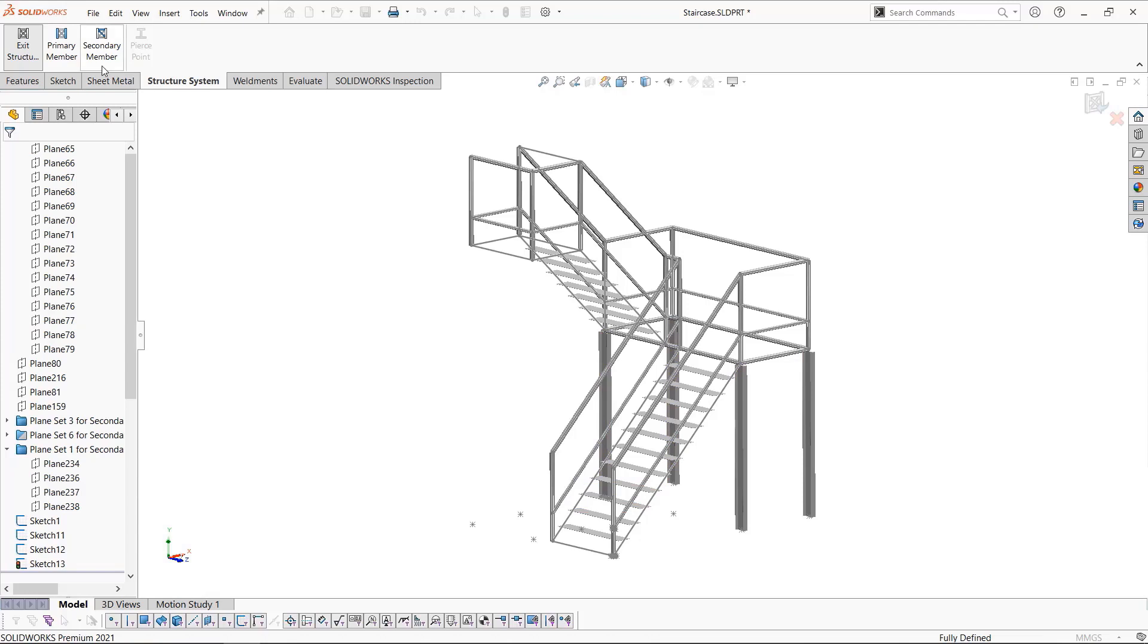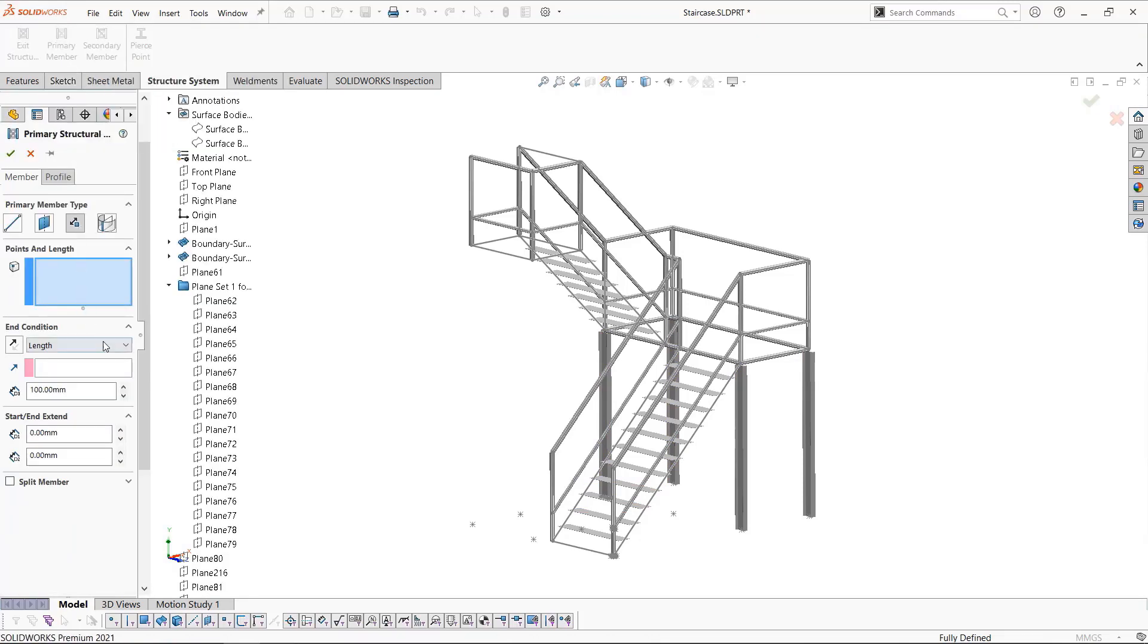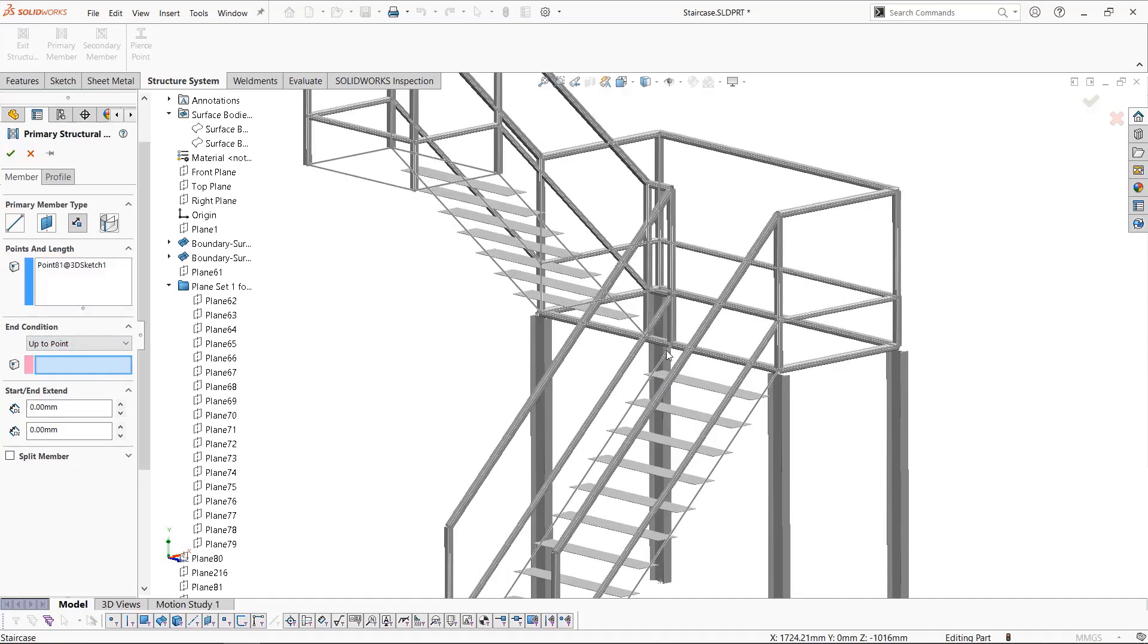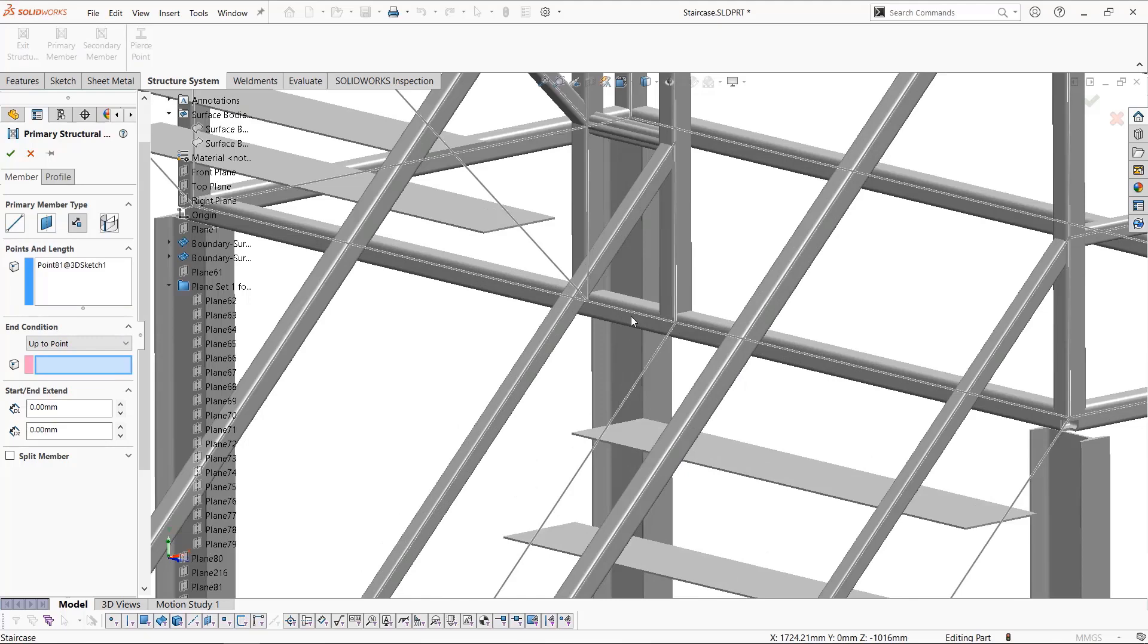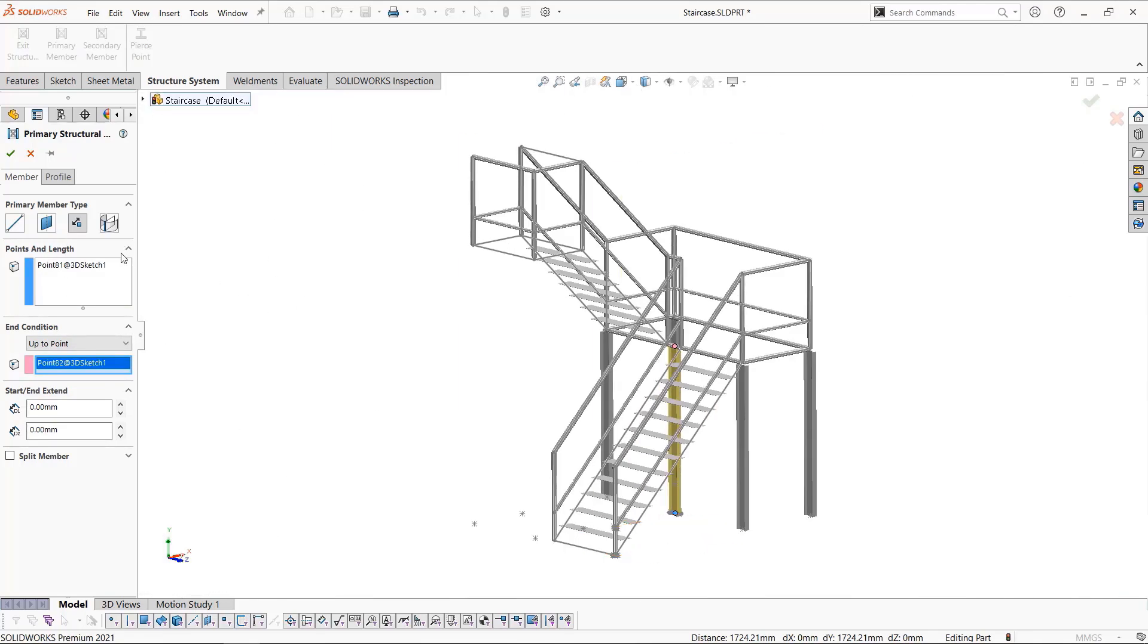Now in SolidWorks 2020, they added more capabilities for the point to length such as up to point. Here we'll select our starting point and then select an end point which will use the midpoint of our horizontal beam, clicking okay once done.